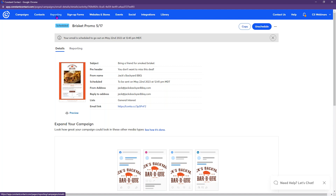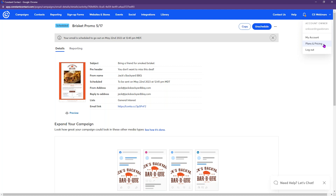One thing to note: your Constant Contact plan determines which features you have access to in your account. If you want to see a breakdown of your plan, click your name in the top right and go to Plans and Pricing — that'll break it down for you.